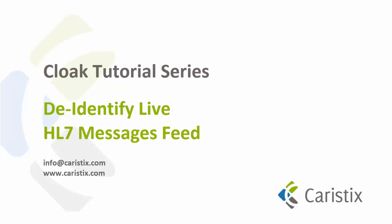Welcome to the De-Identify Live HL7 Messages Feed Tutorial. This tutorial will show you how to set up a web service to add de-identification capabilities to your integration engine.